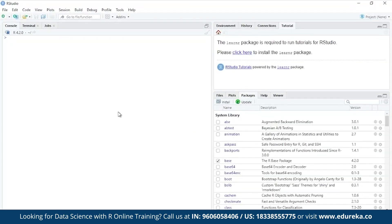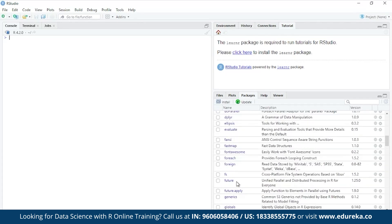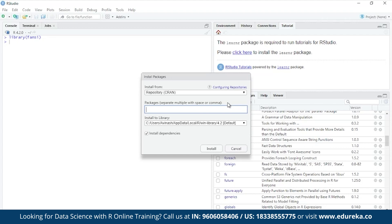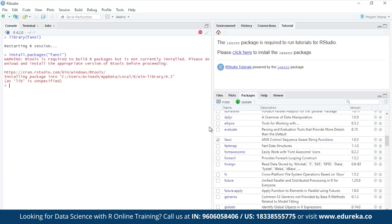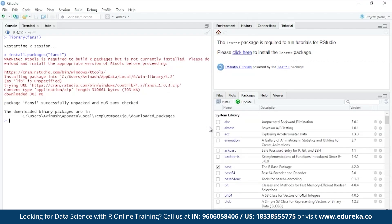Let's move on to the demo. I'll show you how it's done. In the lower right pane, you have the packages tab where you can see all the packages listed. Suppose I want to install this package. Once I check it and hit install, I'll have to mention the package name again and hit install. Once I hit install, on the left side on the console tab, you'll see that the package downloading has started. The download is in progress and upon completion, you'll find the package successfully unpacked and also you'll see the directory where it gets downloaded. This is how it's done in RStudio.